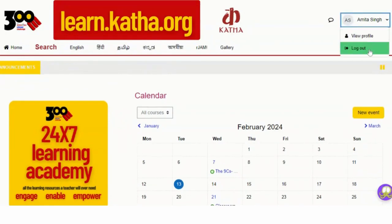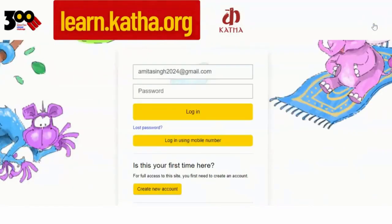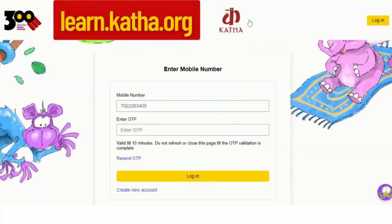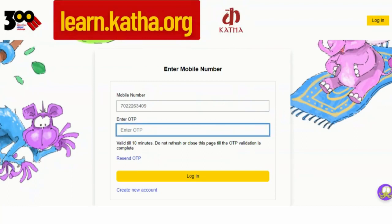You can also log into the portal using your phone number and OTP. To do so, you need to go back to the login page and then click on the Request OTP button. You will receive a four-digit OTP number as an SMS. You can enter the OTP received as SMS, then click on the login button.